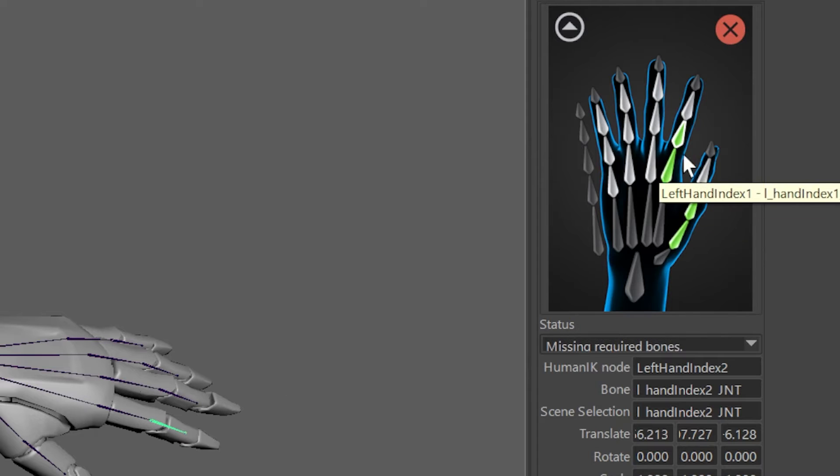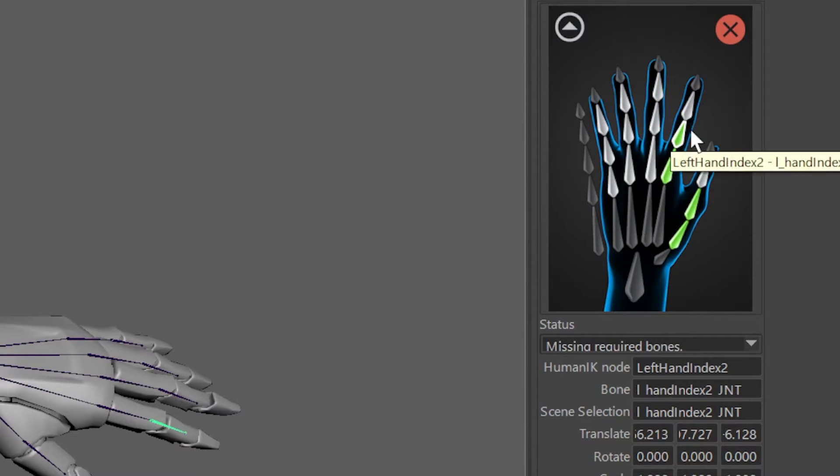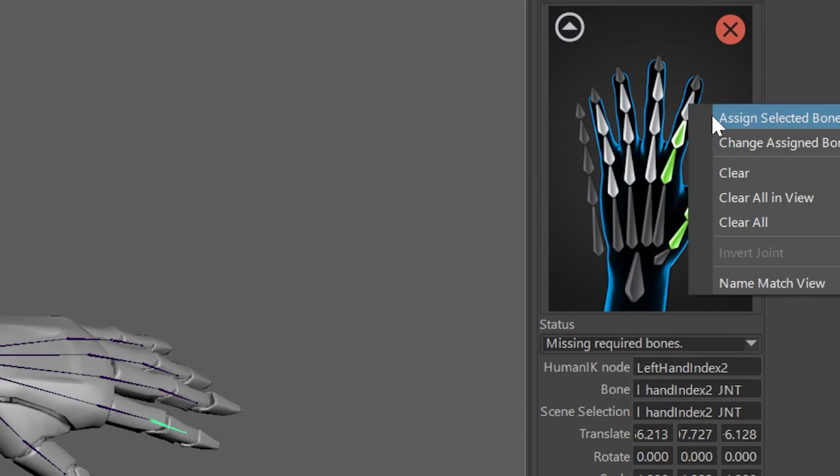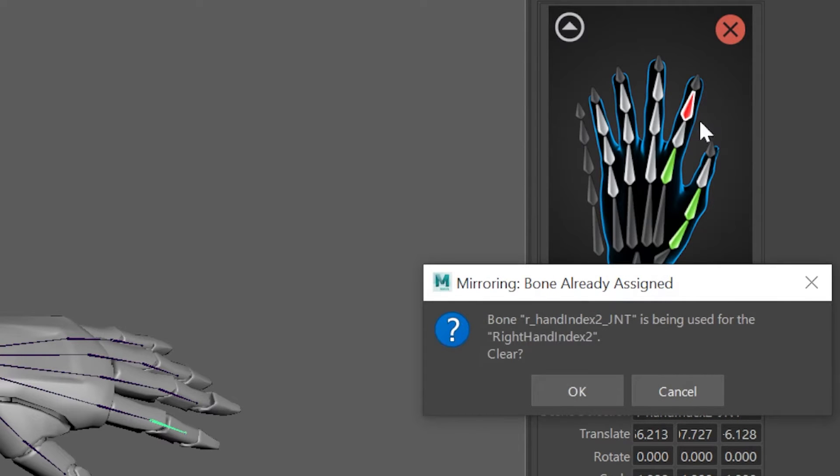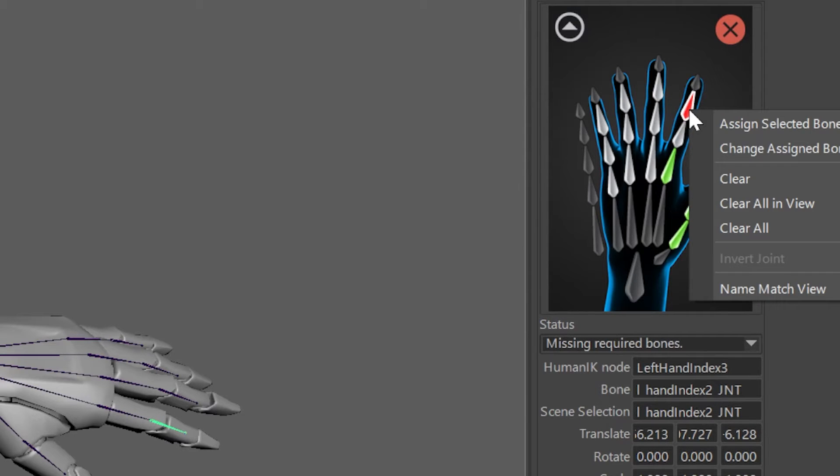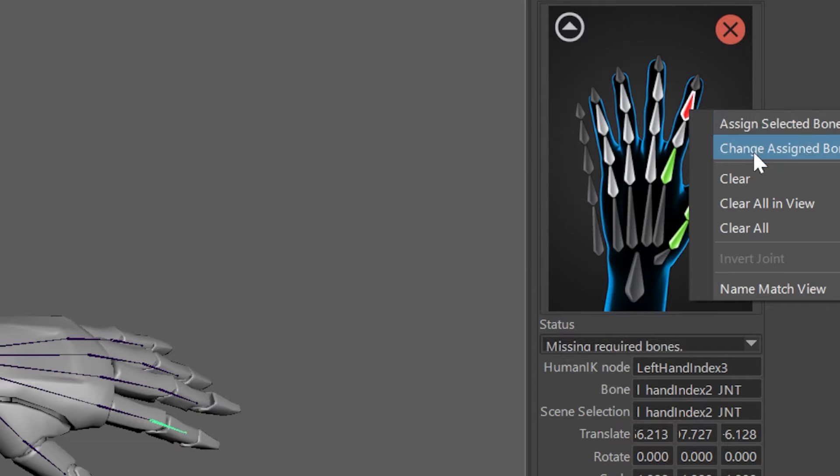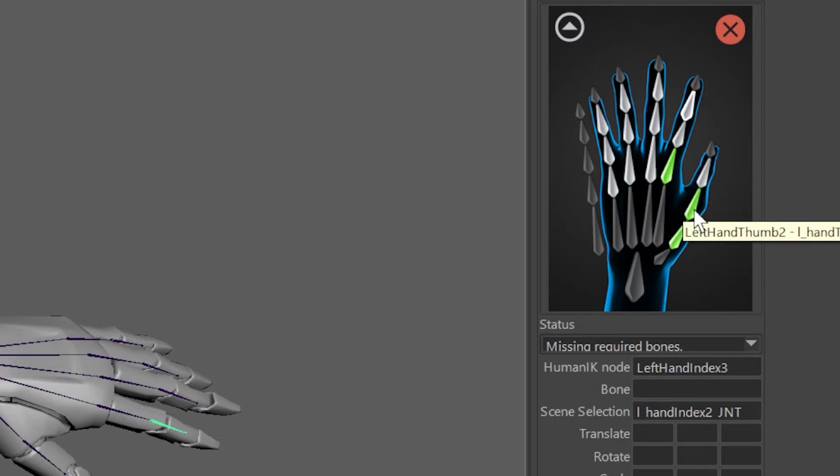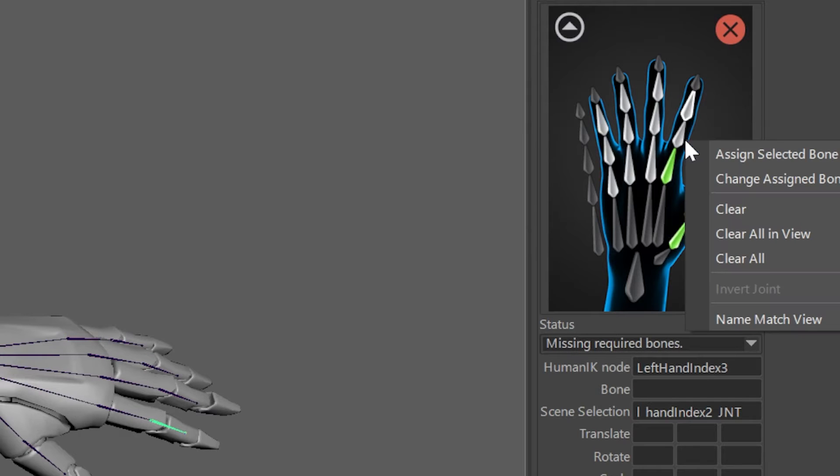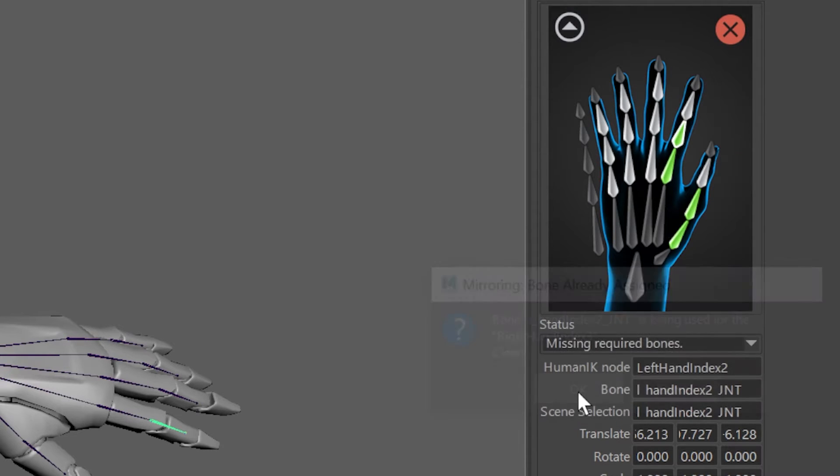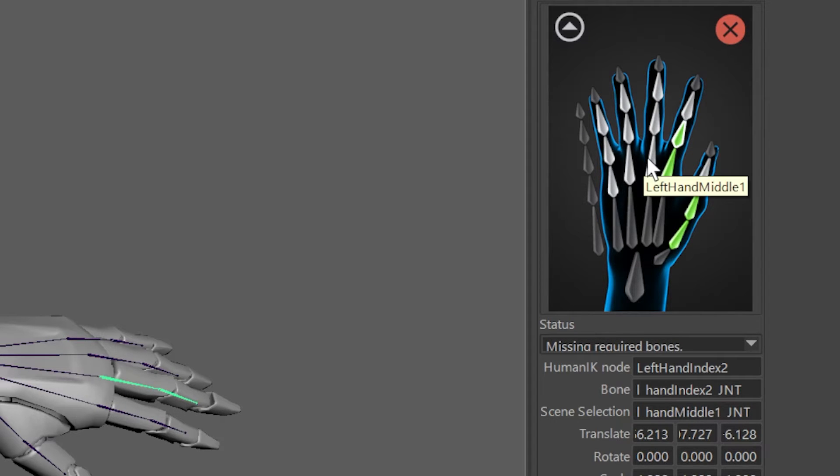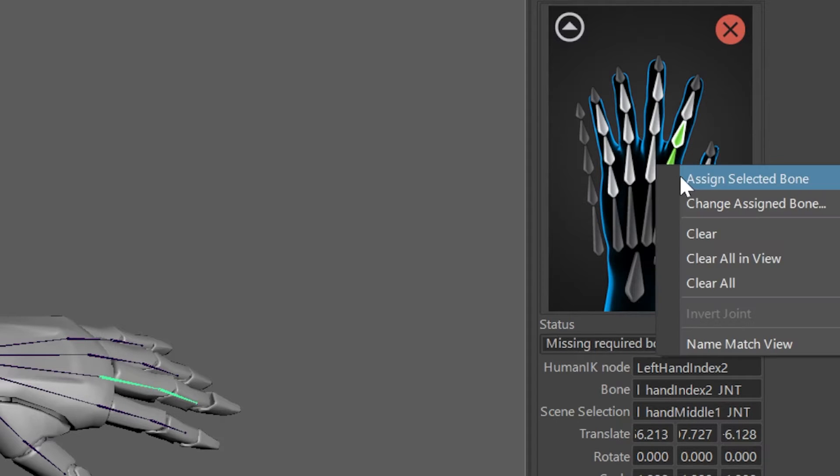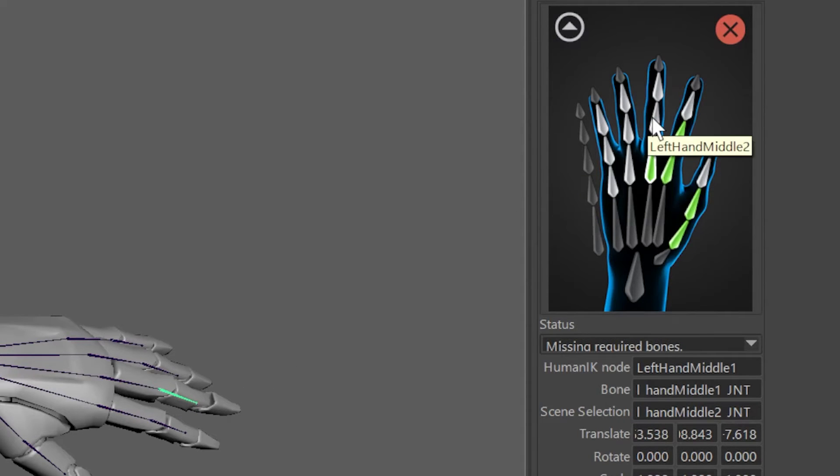Now what if you made a bad assignment? Let's say I take this and I try to assign it here again. You'll get an error. And the bone turns red. And to undo this, right-click on that red bone and select Clear. Then you could still select this body part right here. Right-click, Assign Selected Bone. Click OK. So everything's done through a right-click menu.